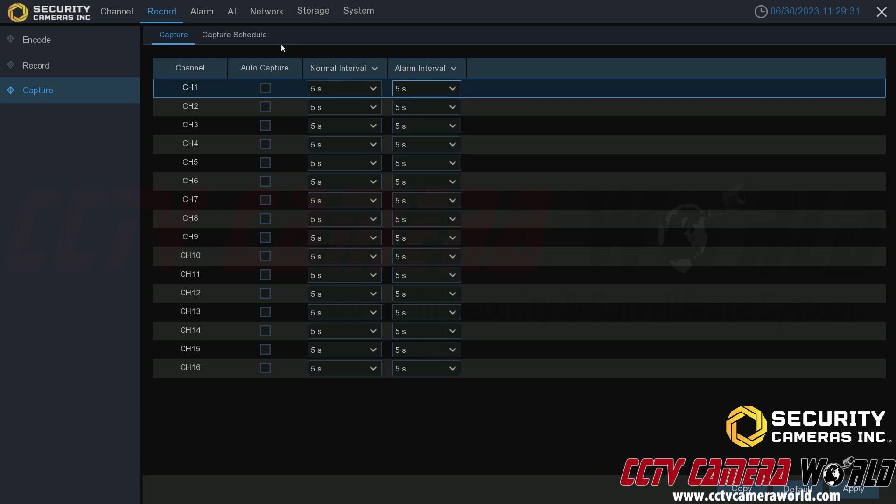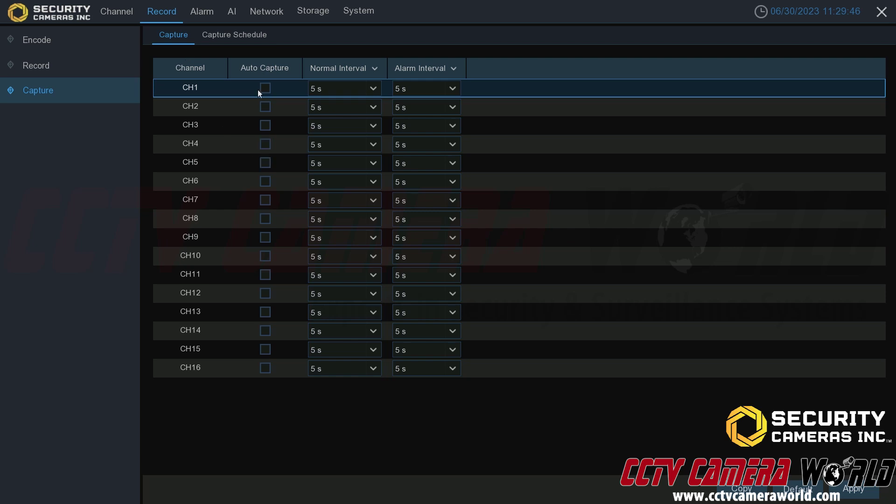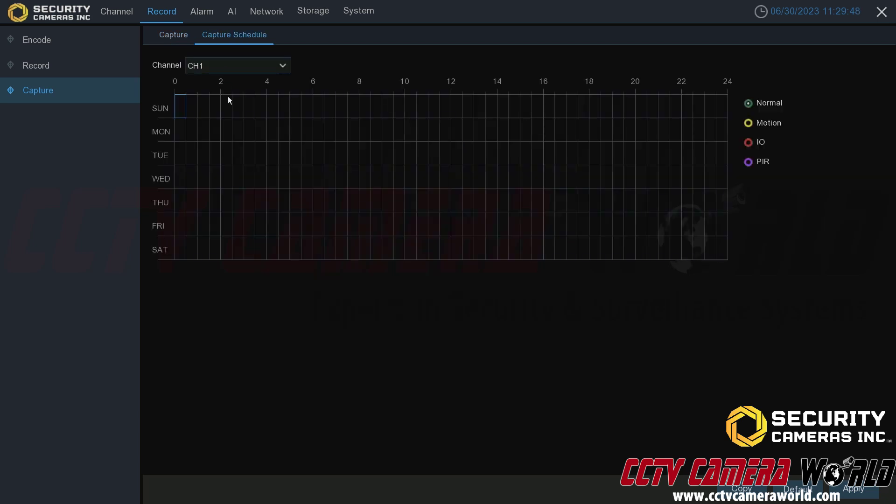Then there is the capture schedule. You would need to enable the capture either through the alarm settings or motion, or if you wanted to do the auto capture using the normal interval on the first tab here. You'd have to enable these settings and then you would need to schedule it based on how you wanted it to do. So if you enabled the auto capture, then you would want to set a normal recording schedule like so.